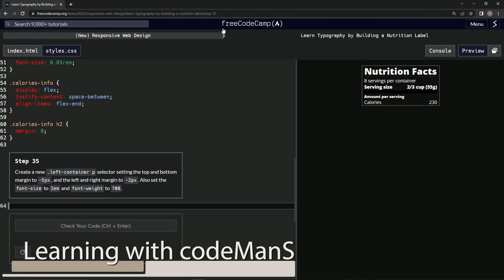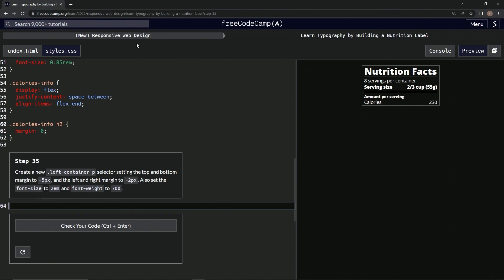Now we're doing FreeCodeCamp's new responsive web design: learning typography by building a nutrition label, step 35. We're going to create a new .left-container p selector, setting the top and bottom margin to -5px and the left and right margin to -2px. We're also going to set the font-size to 2em and the font-weight to 700.